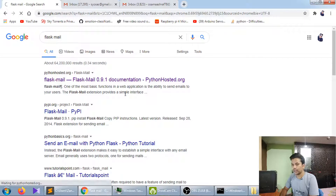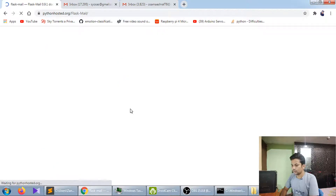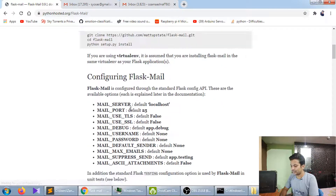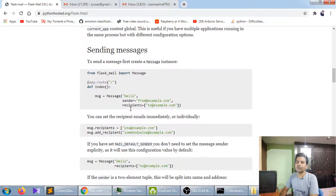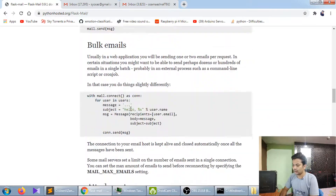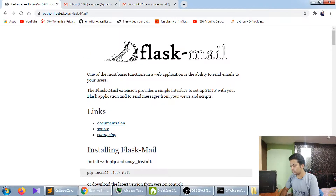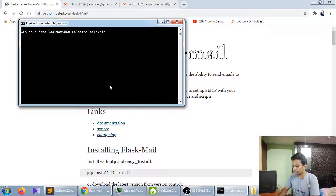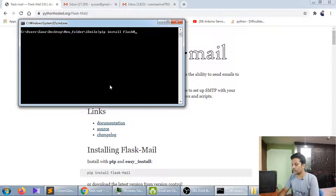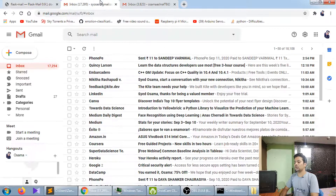You can go to their documentation as well — they have explained everything very well, including advanced usage. So you have to install it with pip. I've already installed it, so it will say requirement already satisfied.